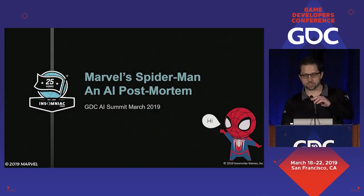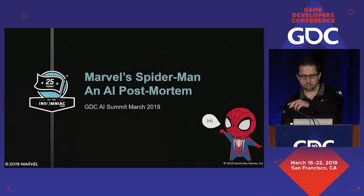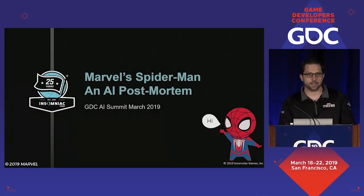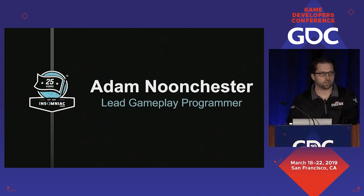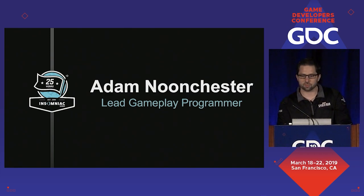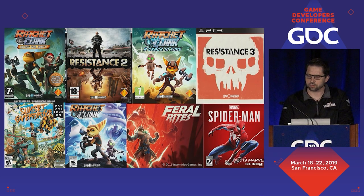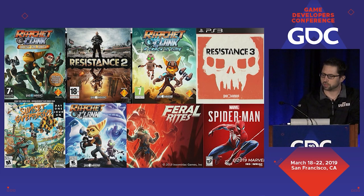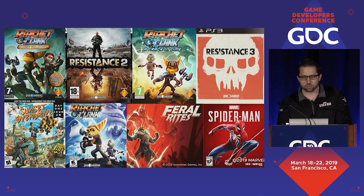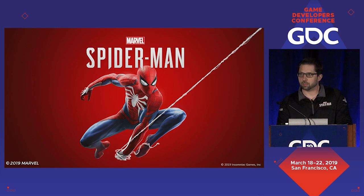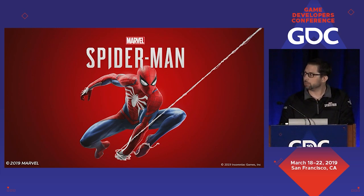Good morning and welcome to Marvel's Spider-Man AI Postmortem. My name is Adam Nunchester and I'm one of the lead gameplay programmers at Insomniac Games. Over the past 11 years I've been fortunate to work on eight great games at Insomniac, and for the majority of these I've been an AI programmer. On Marvel's Spider-Man I led the team of gameplay programmers that developed combat.